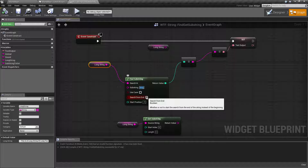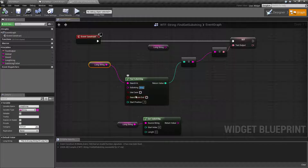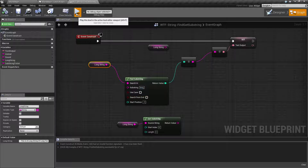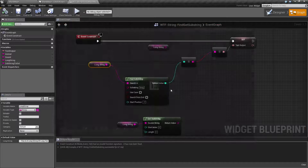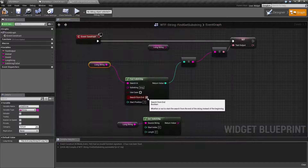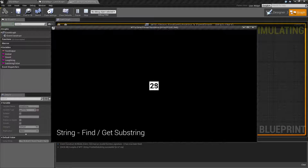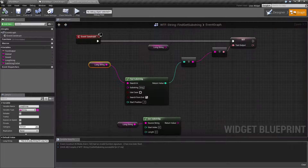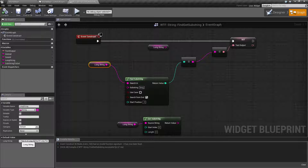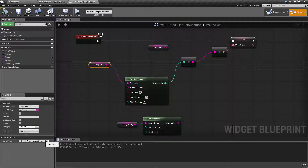Our next option is Search From End. Basically we're going to search not from the beginning, but from the end. So we check it and hit play this time, and you're going to find it now gives us an index of 28, because instead of starting from the beginning and stopping at 13, it starts from the end, goes backwards, and finds it at index 28.